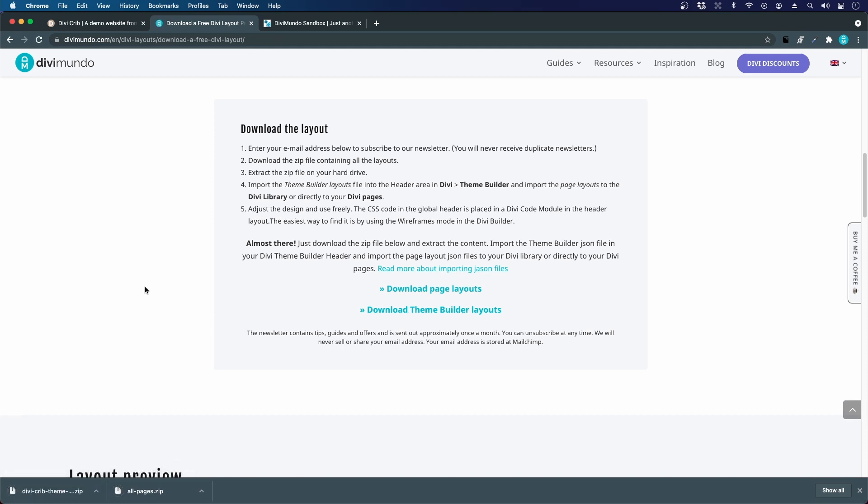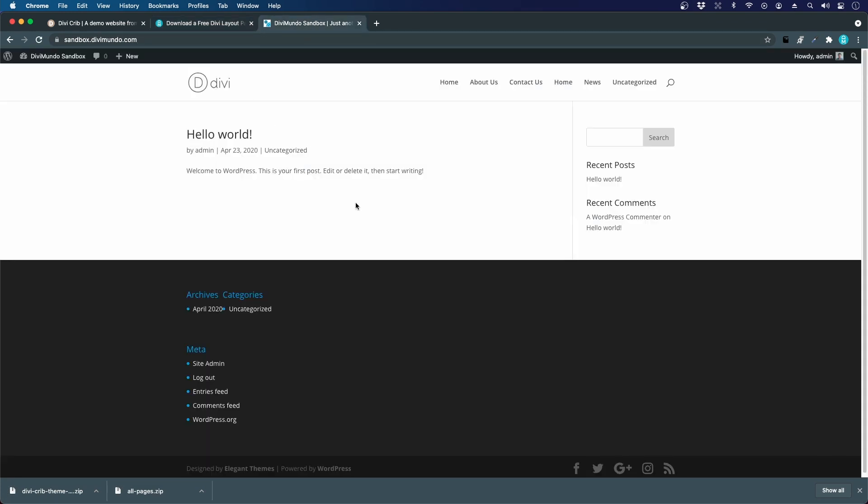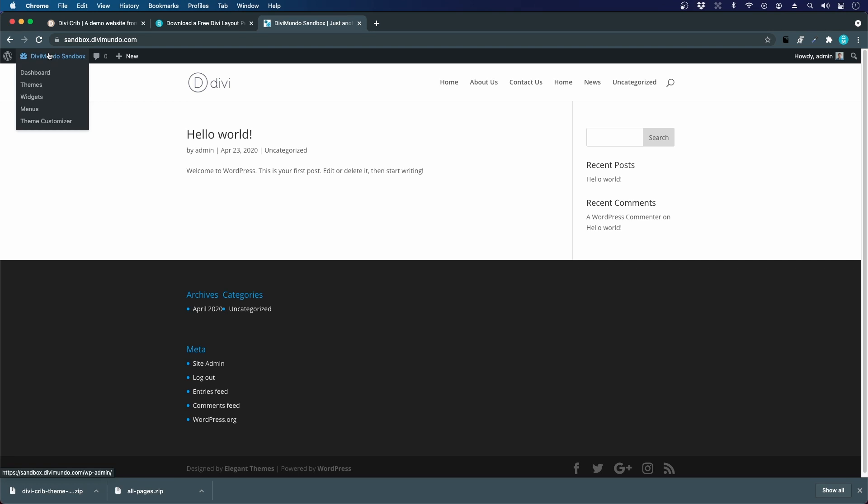I have actually created an empty sandbox website just with a clean Divi installation on it. You have to have the Divi theme in order to import these layouts. I'll go to the WordPress dashboard.